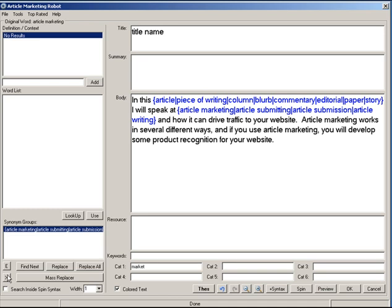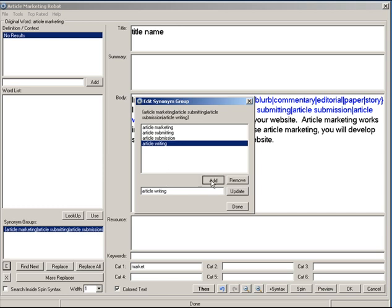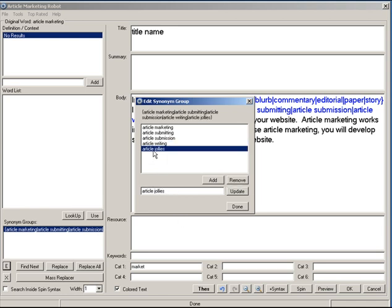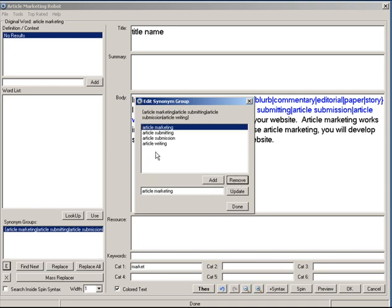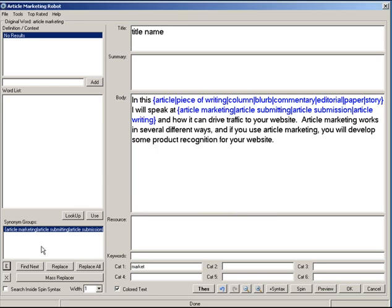What I want to show you next is the synonym groups and mass replacer. Down here there's an E and an X next to each group — E lets you edit the synonym group and X deletes it. Using the E button, you can see what the group currently looks like and you can add, remove, or update words. For example, I can add a word, hit Enter and it appears, then remove it and it's gone. If I add a word and then want to change it, I update it and it changes. Hit Done and we're back on the main editing screen.